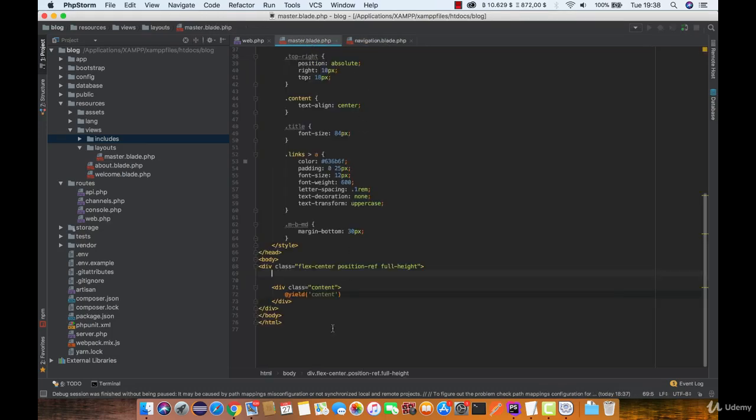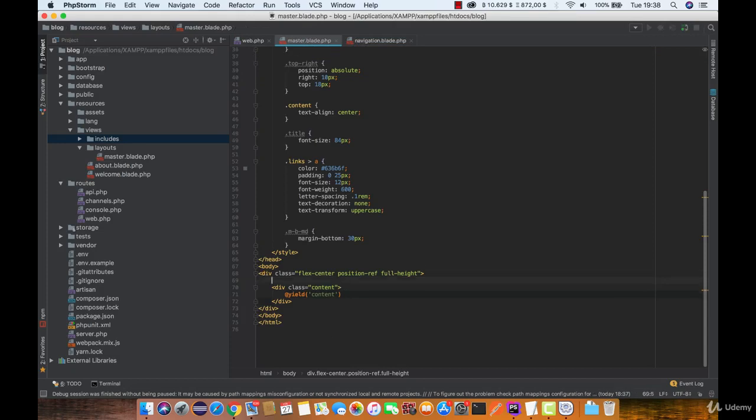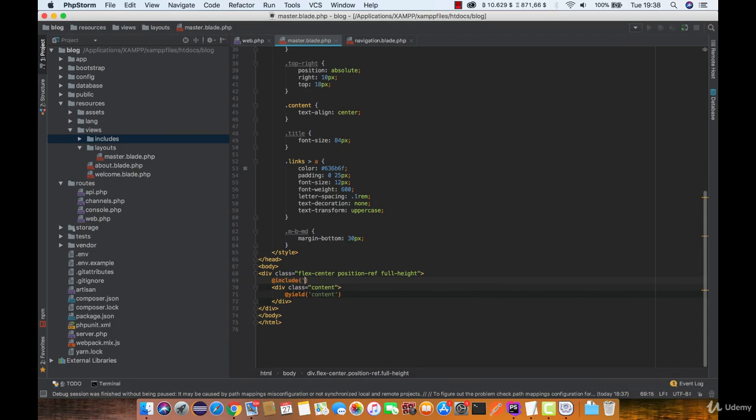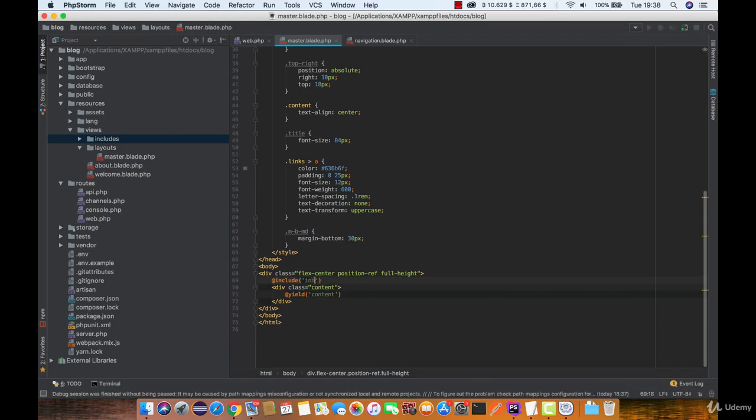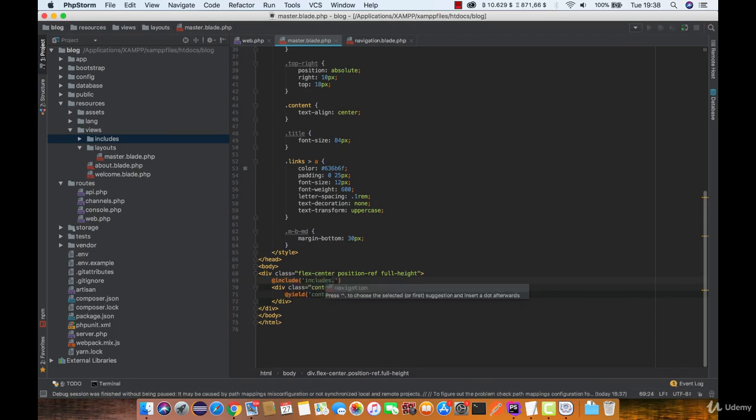Now back to master.blade.php we are going to use include function and define the path to this navigation. So it's in the includes directory and the view name is navigation.